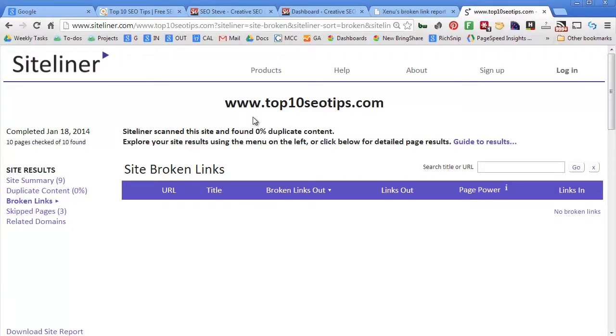So this is a really quick, easy way to check for broken links. It goes up to 500 URLs I believe, and if you want more you can buy them for like a penny per URL.